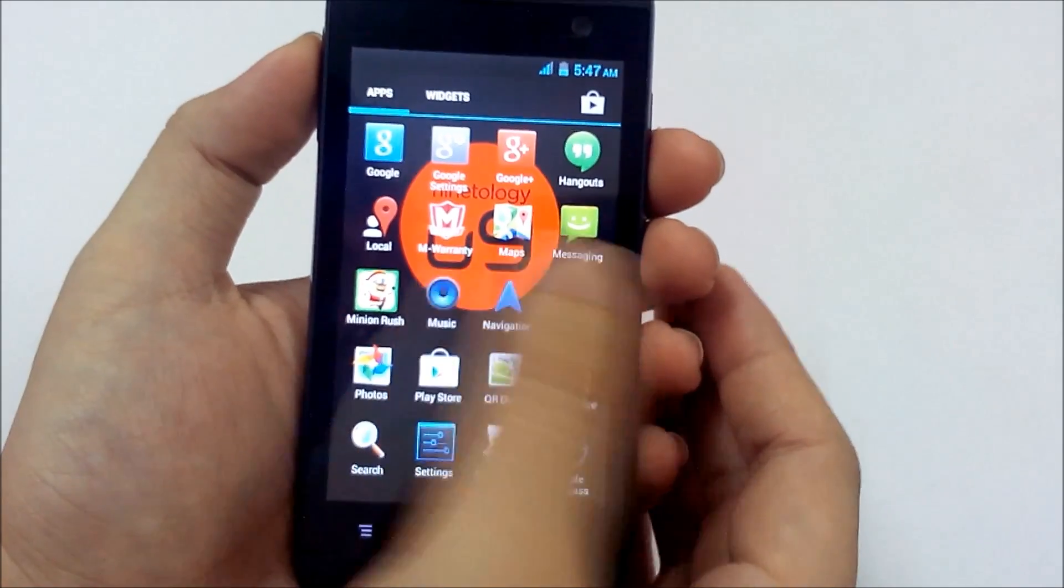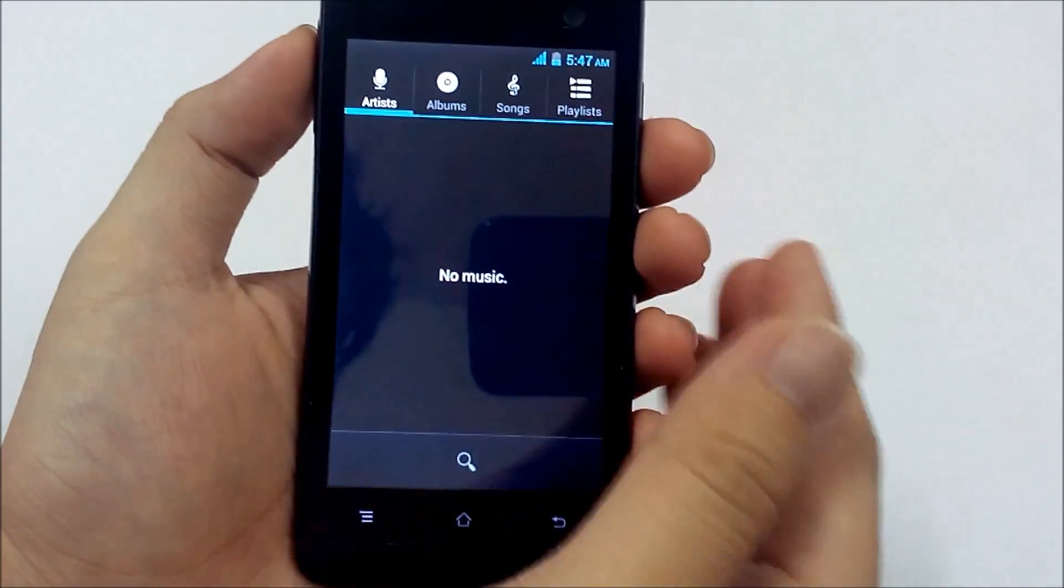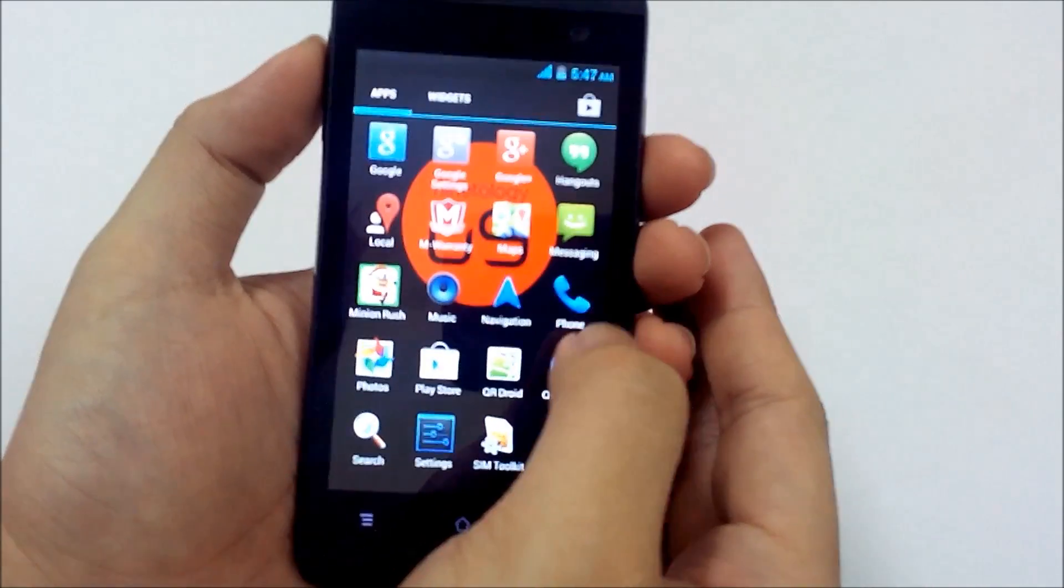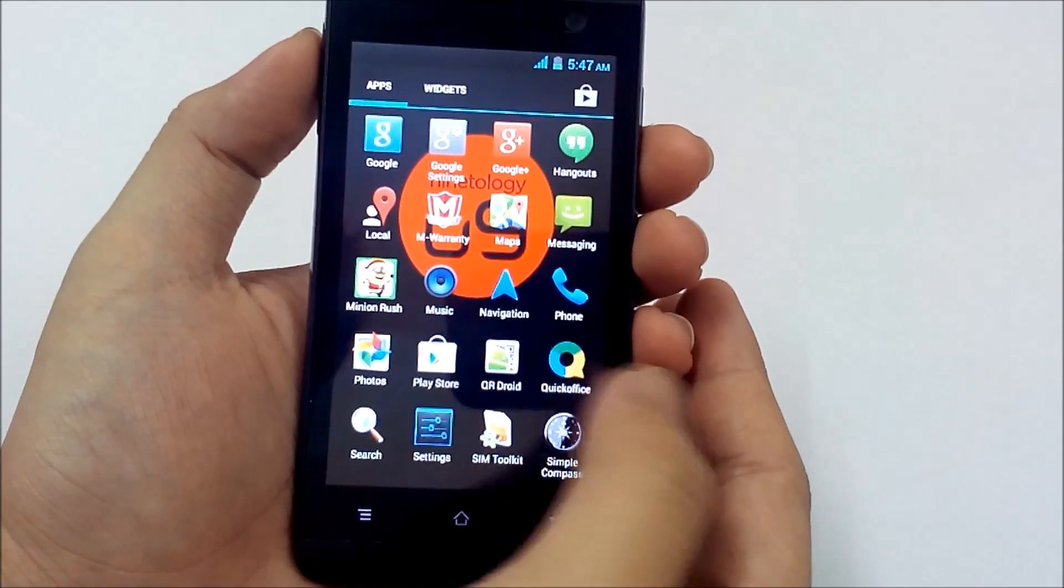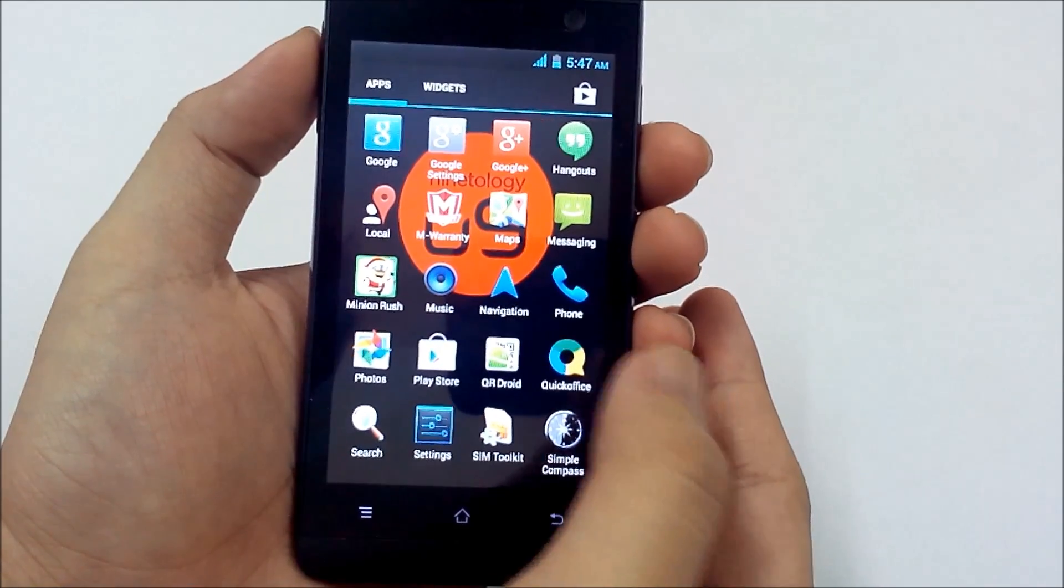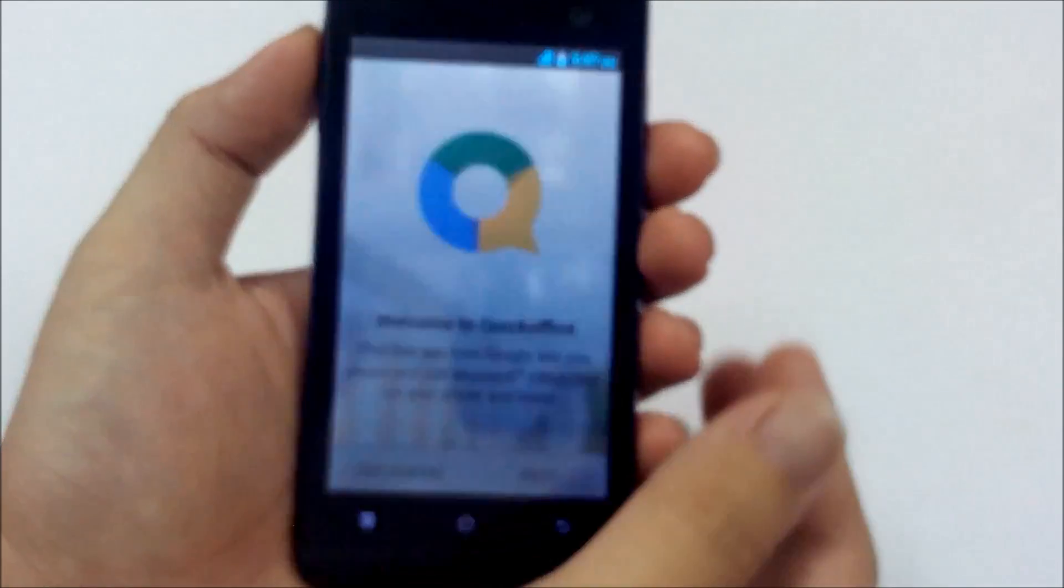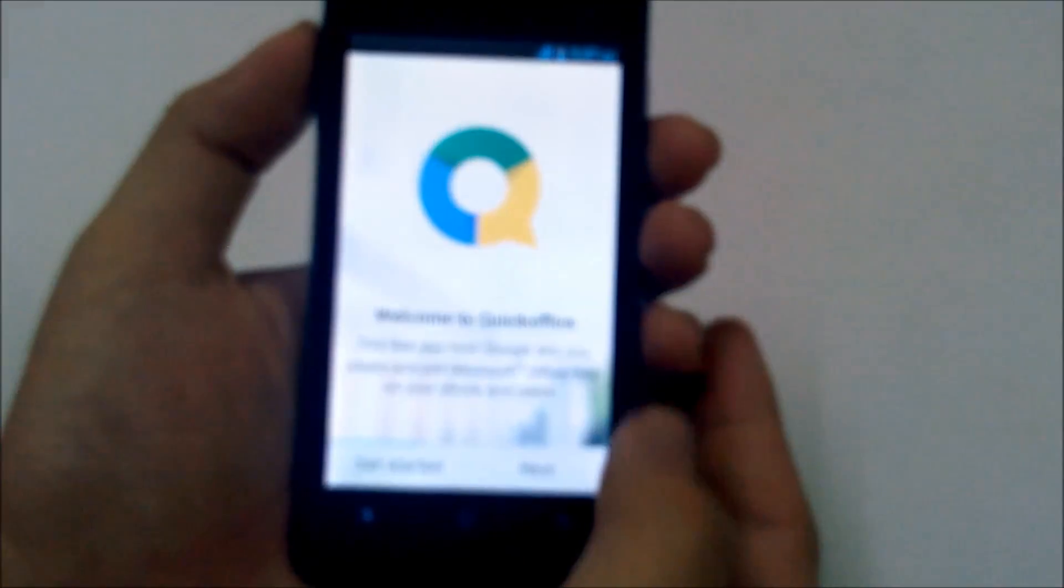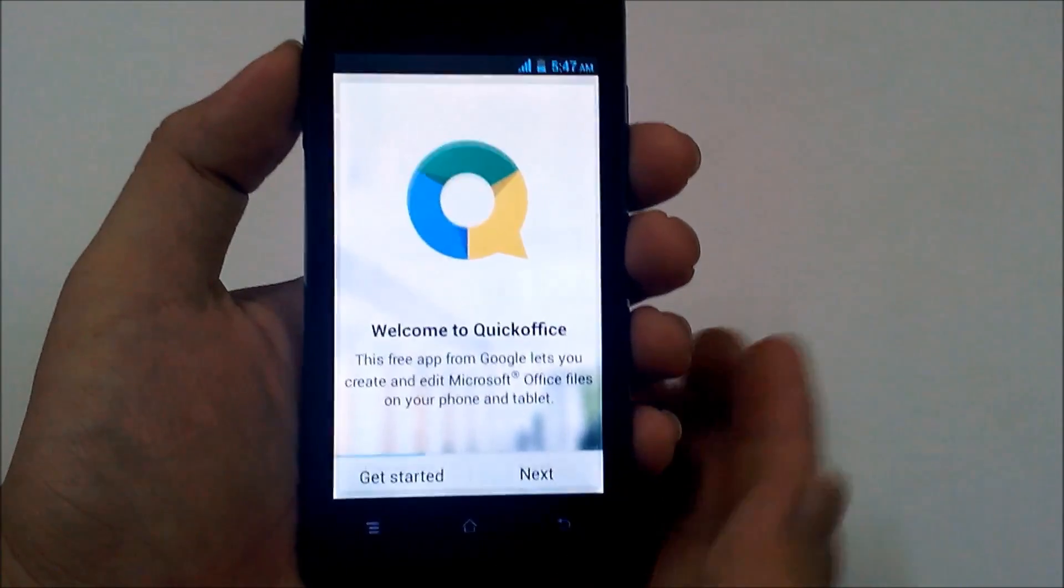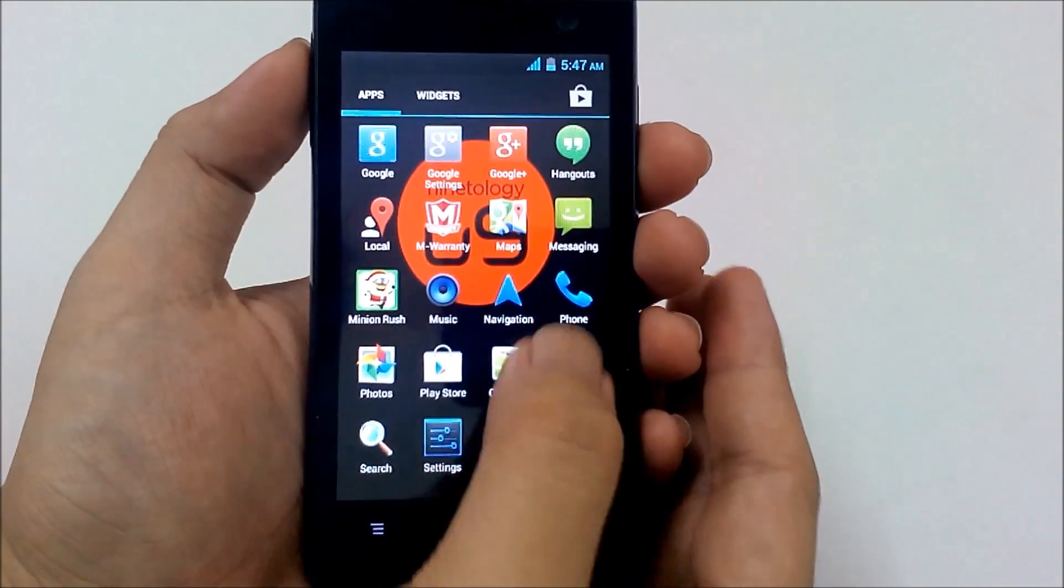Now you got a music player also comes pre-installed, navigation, phone, photos, Play Store, Quick Office also comes pre-installed. So it covers also your office needs.